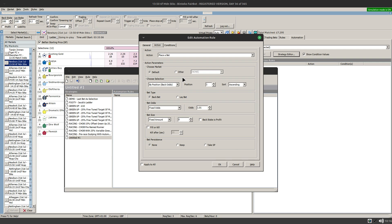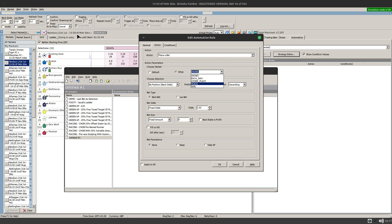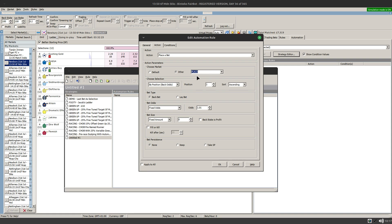But once you start drilling down and get more specific, some of the settings are dependent on the market you have open. For example, to create a link to market, you would choose other. And then click on this drop down arrow here. And this gives you the other events that are available for this, sorry, the other markets that are available for this event. So for example, I can choose place there. And this action now, even if I assign this strategy to the win market on the horse race, it will place this bet and back the favorite in the place market. So that's a linked market.